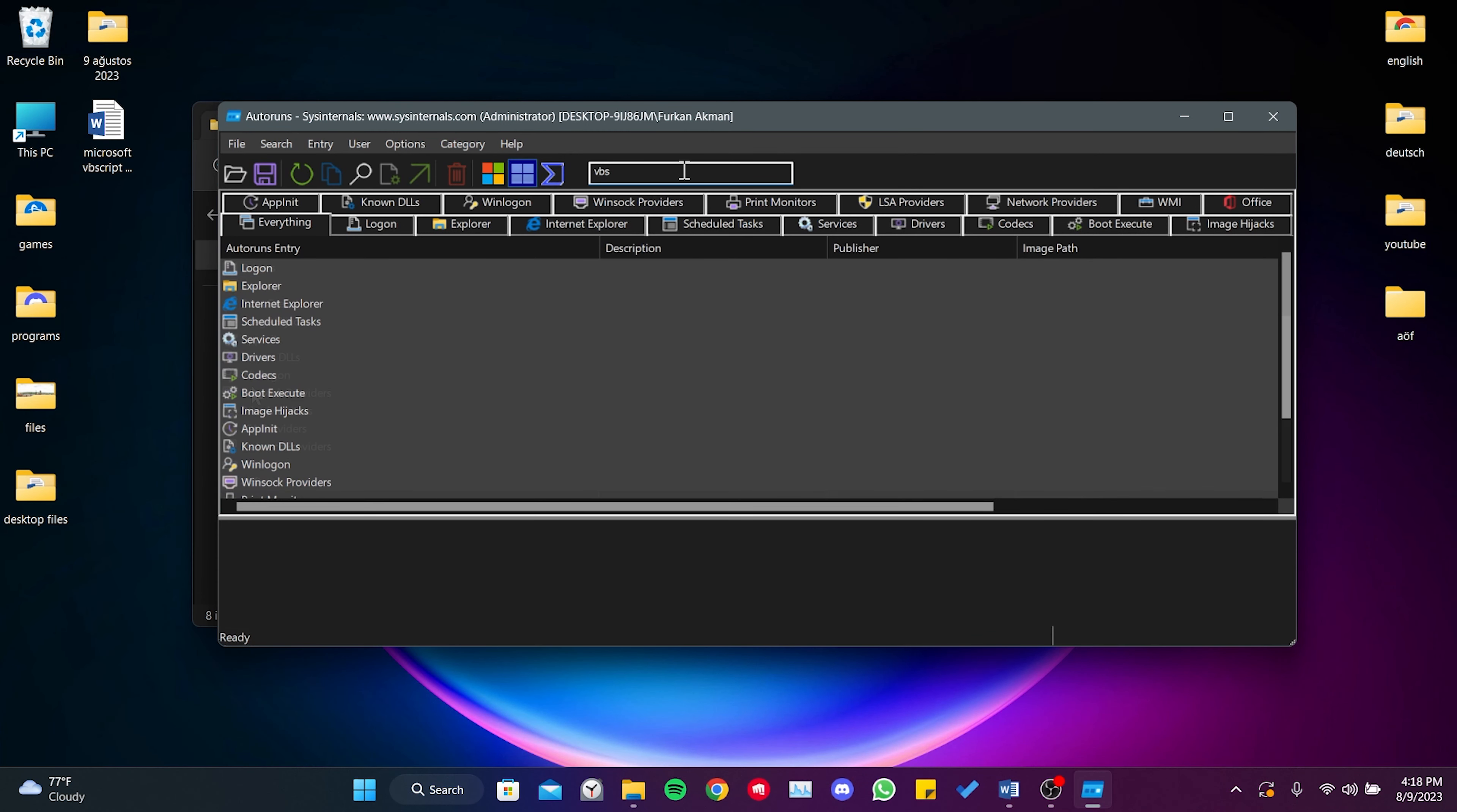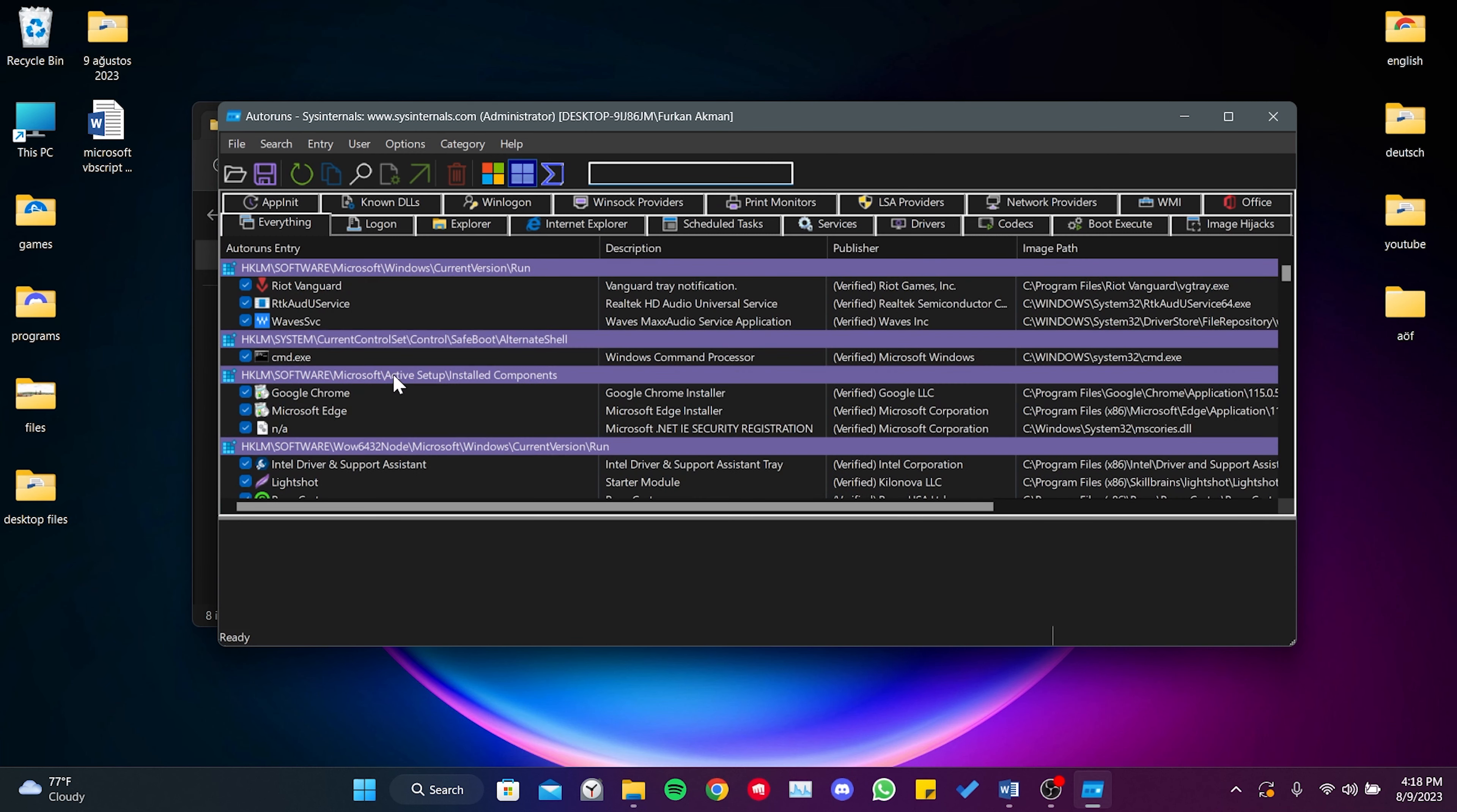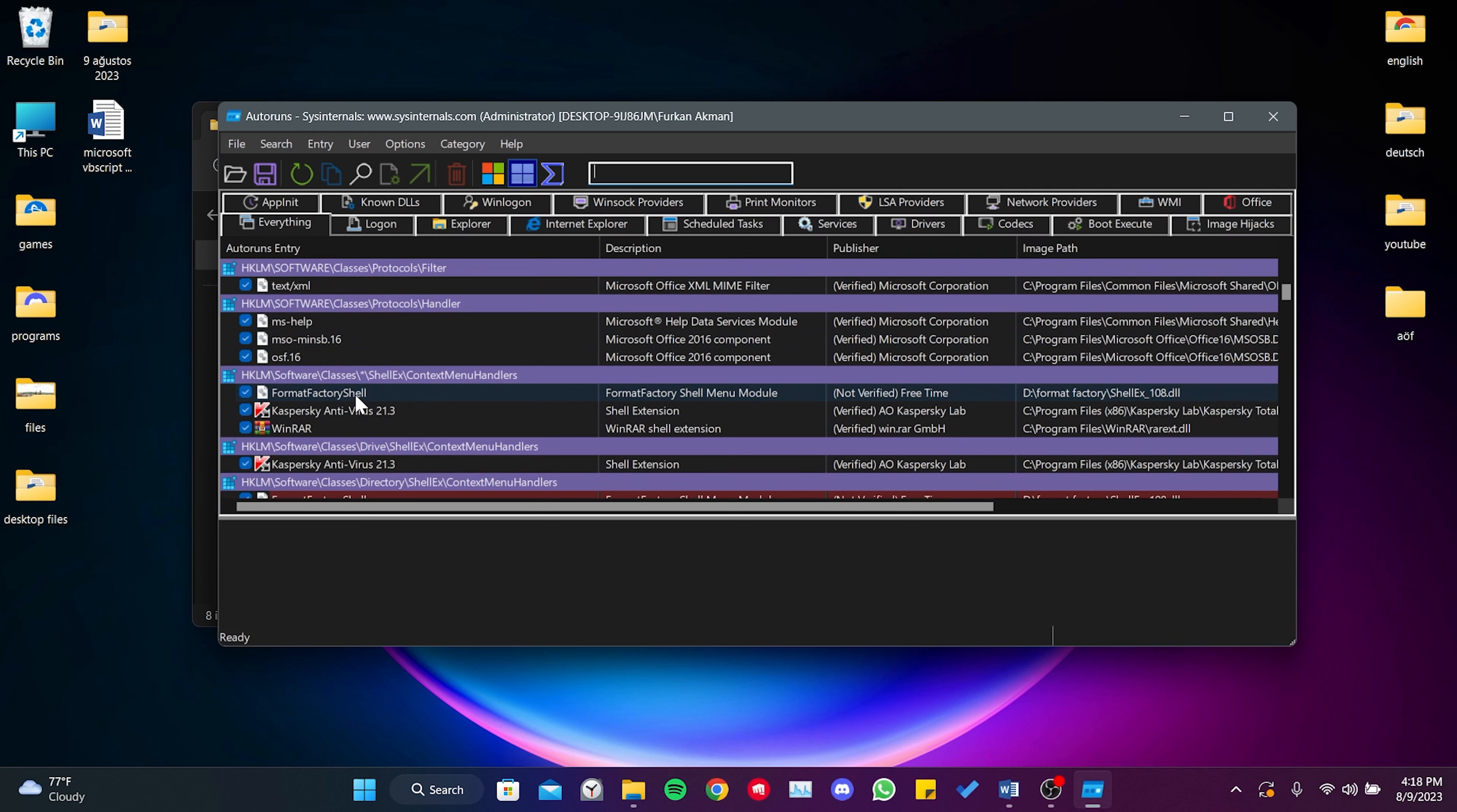After doing this, we need to right-click and delete the results that are highlighted in red, which indicate non-functional files. I have done this before, so it doesn't appear for me.